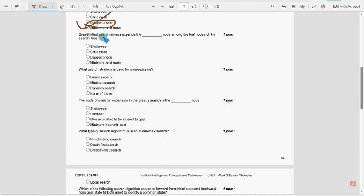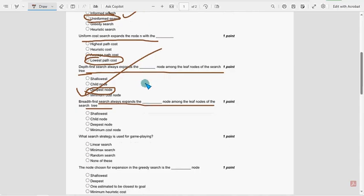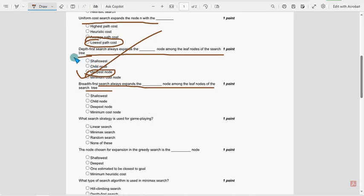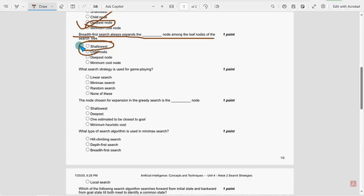Next. For sixth question, BFS expands the dash node among the leaf nodes of the search tree. Before the question is DFS, now it is BFS. Please observe the change guys. So for sixth question, option A, shallowest is the probable solution. Shallowest.